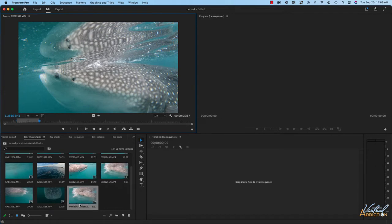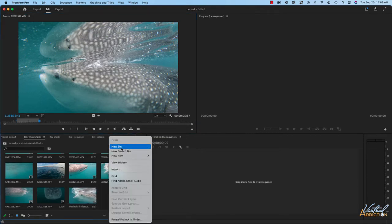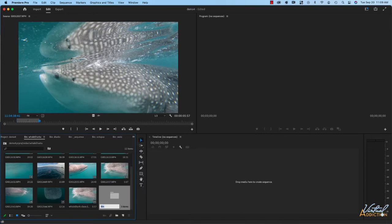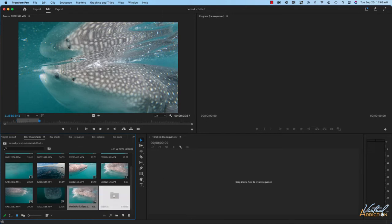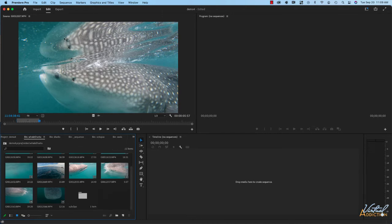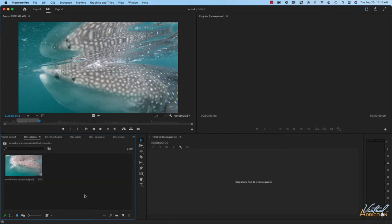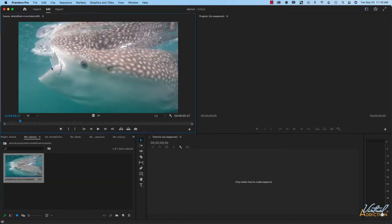And as you can see, I now have a new element in my bin. Just to keep things organized, I'm going to right click and make a new bin and call it "sub clips." I'm going to drag my sub clip into the sub clip bin. Now I still have the master clip loaded, but if we go into the sub clip and load it, you'll see the total duration of this clip is just under six seconds — defined by those in and out points.